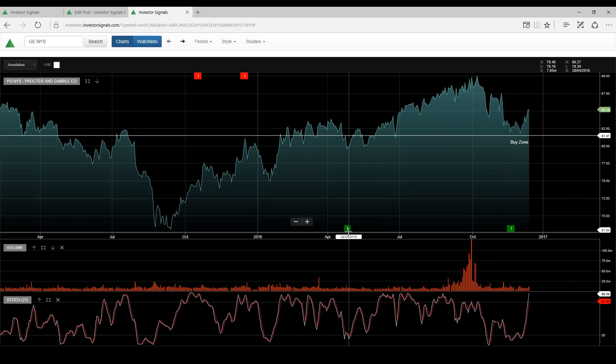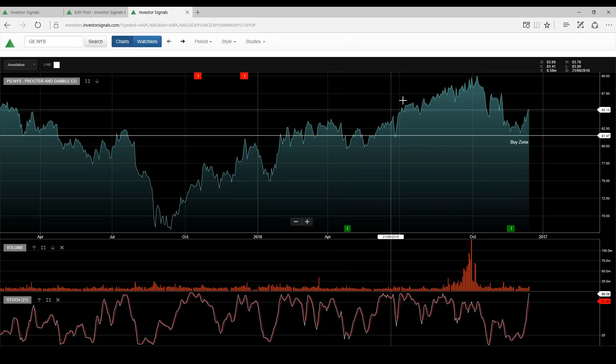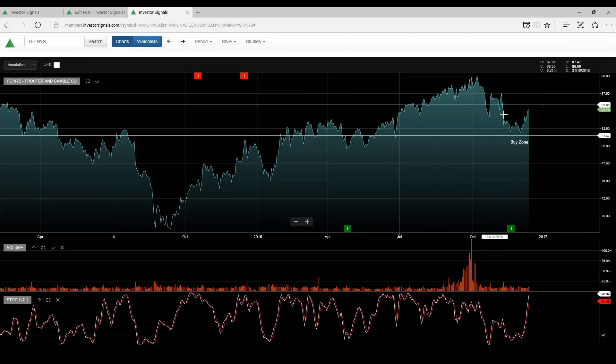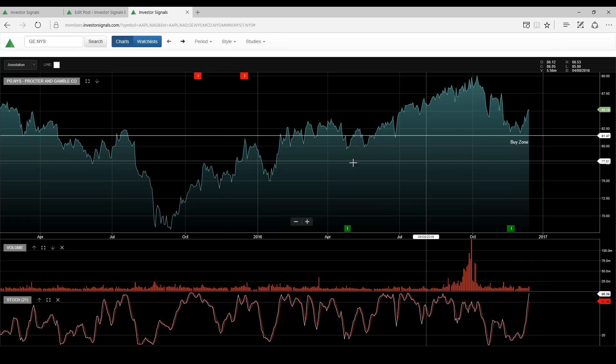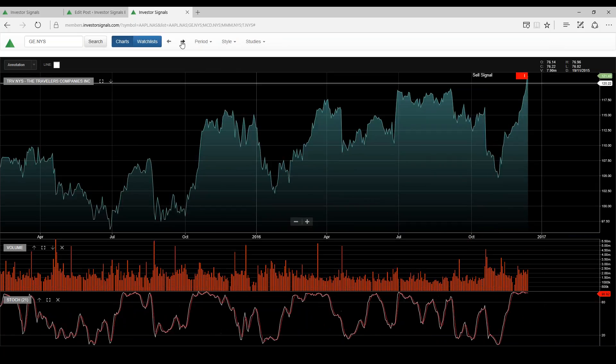So we had a buy signal back here at around $80 and the stock trended up to $90. We now have another buy signal back here at $80 and we're trading $85 now.